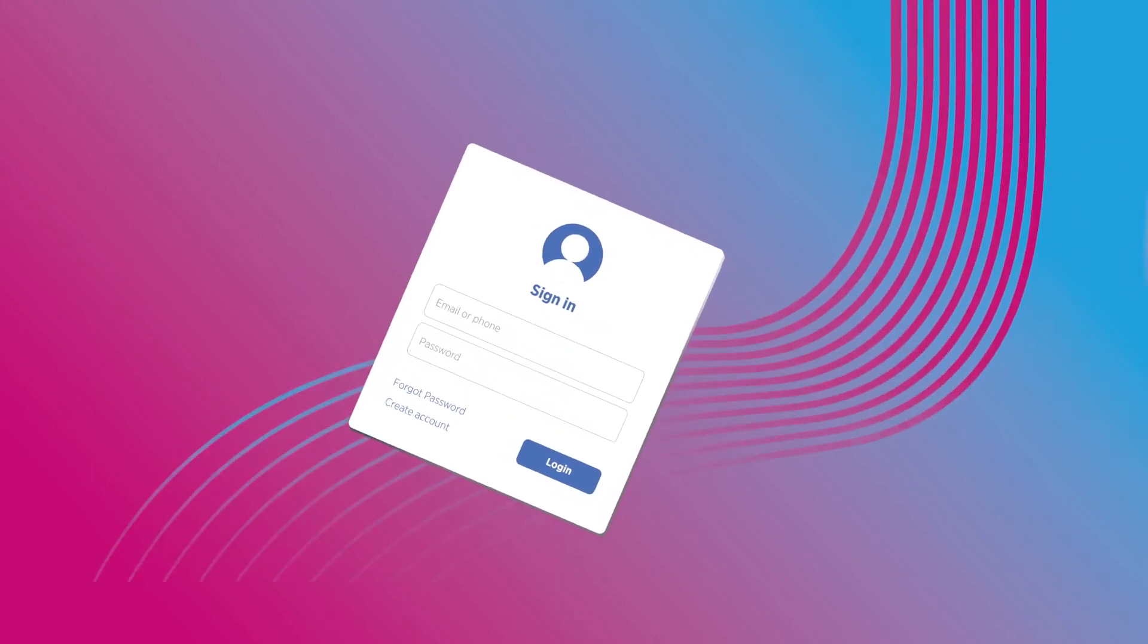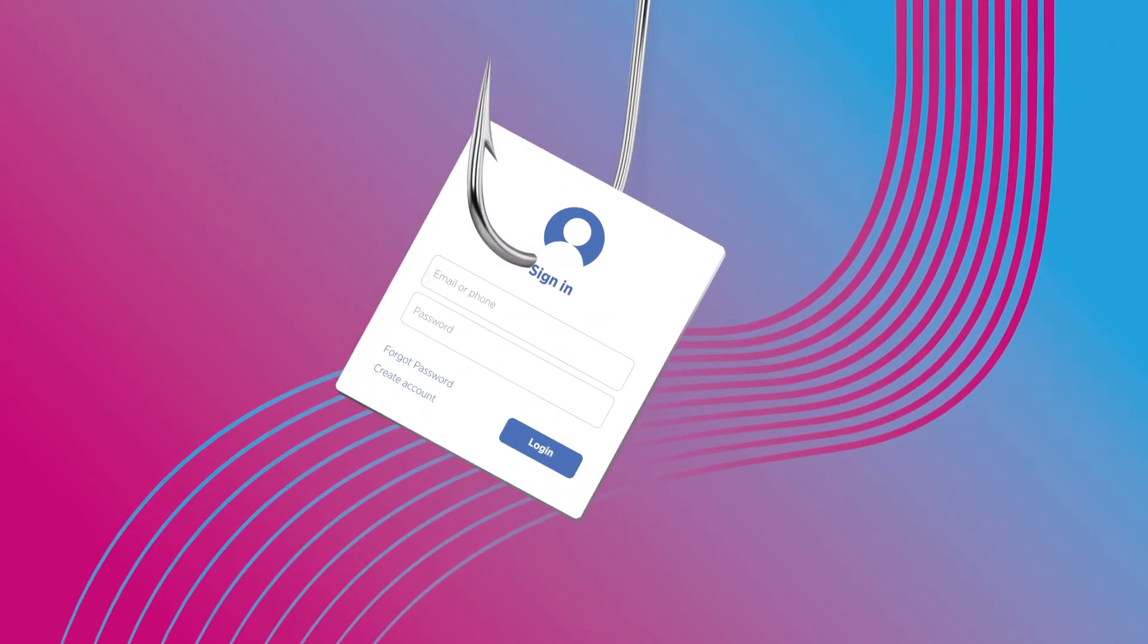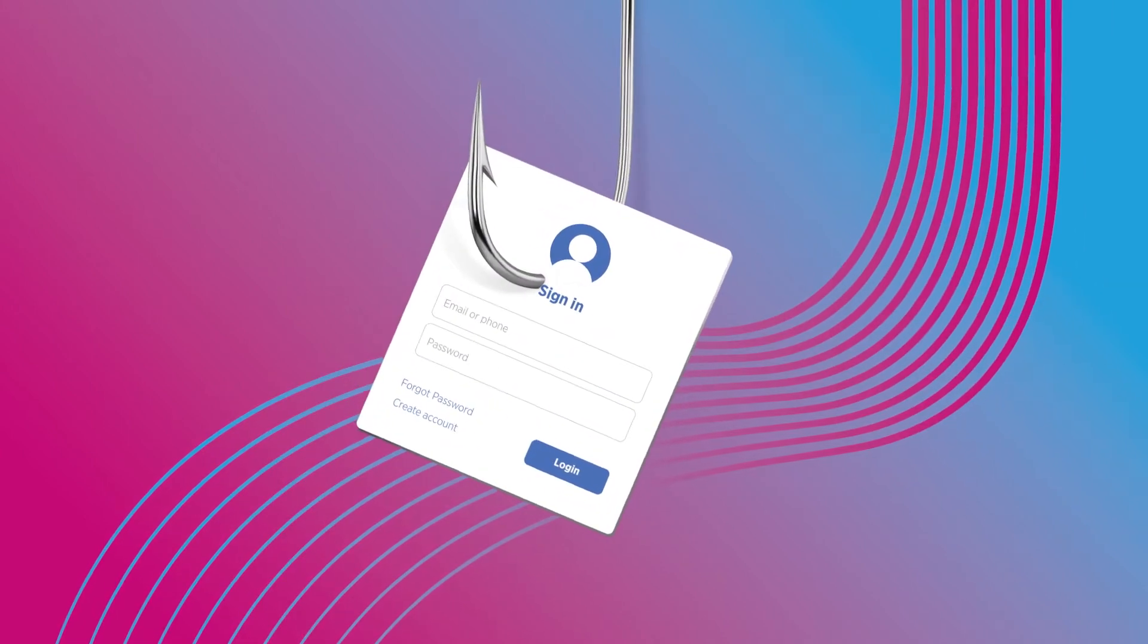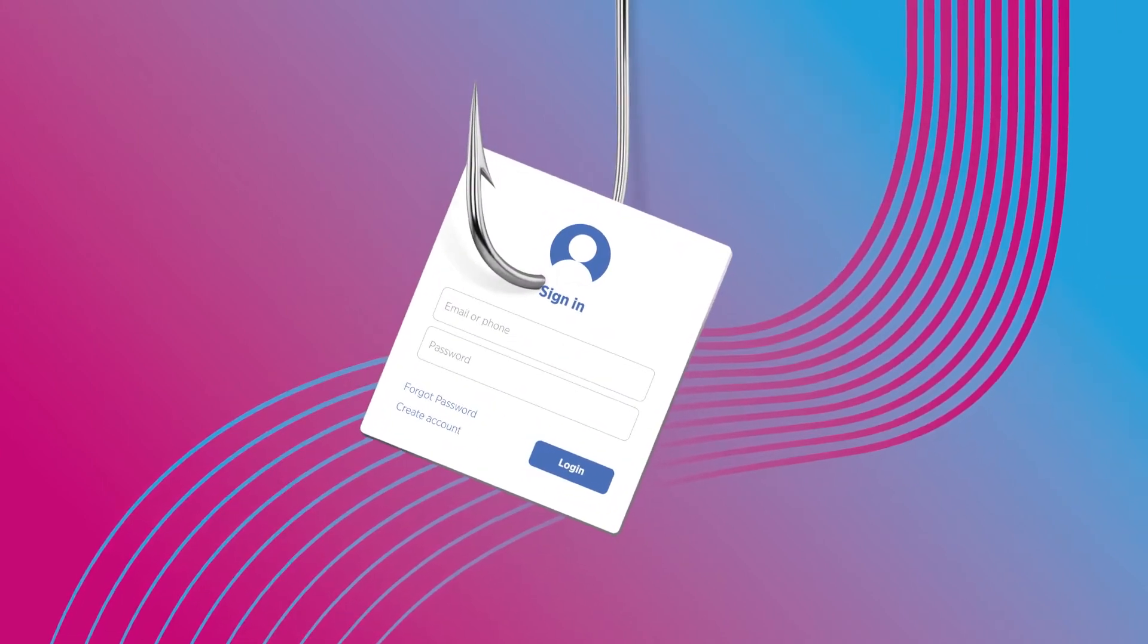Phishing is a type of social engineering attack to steal user data, including official information.